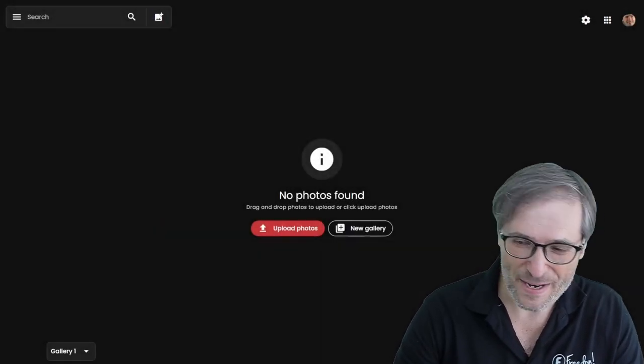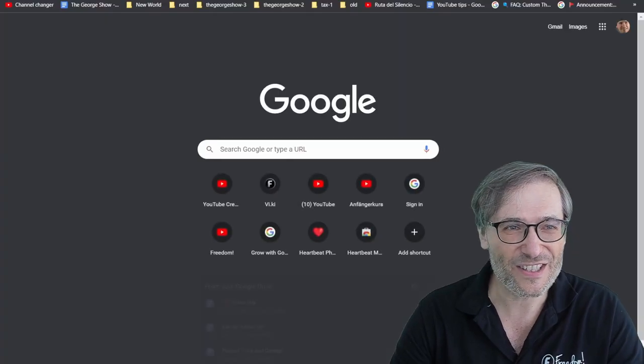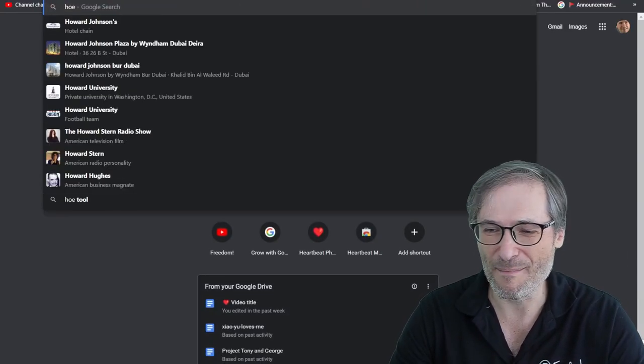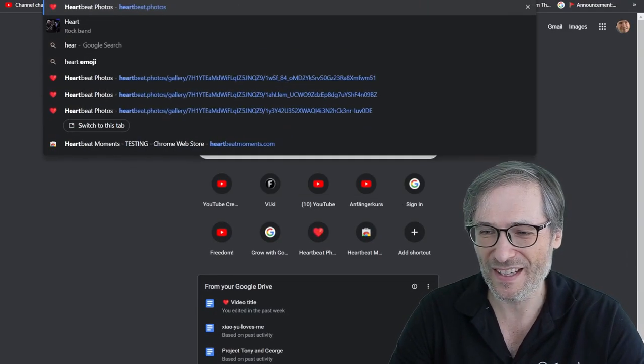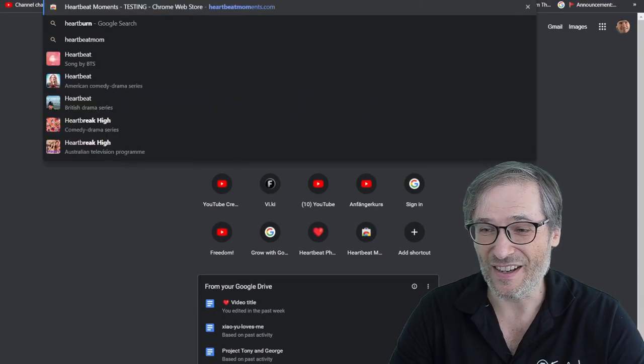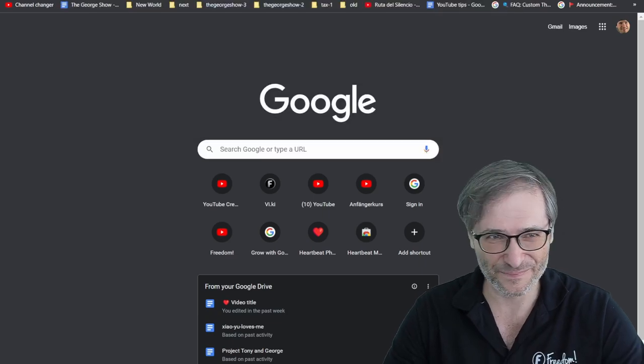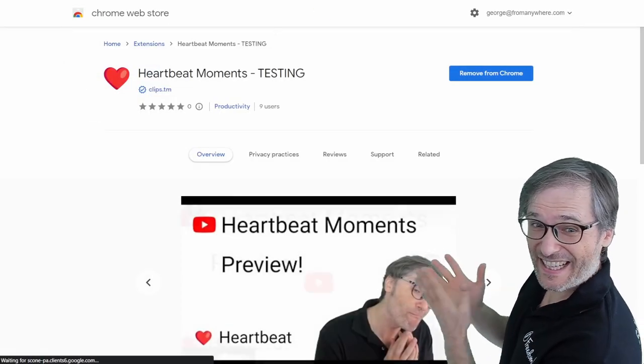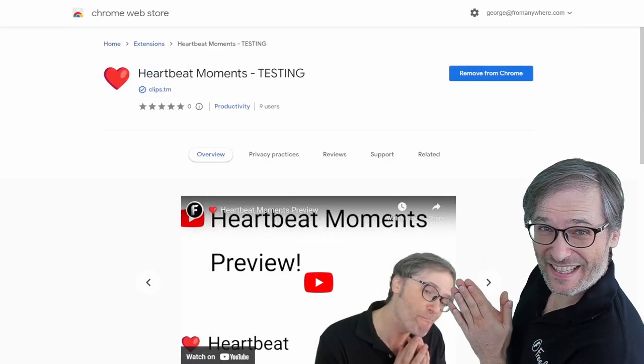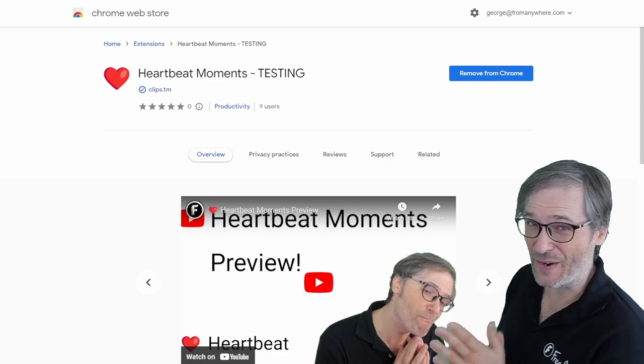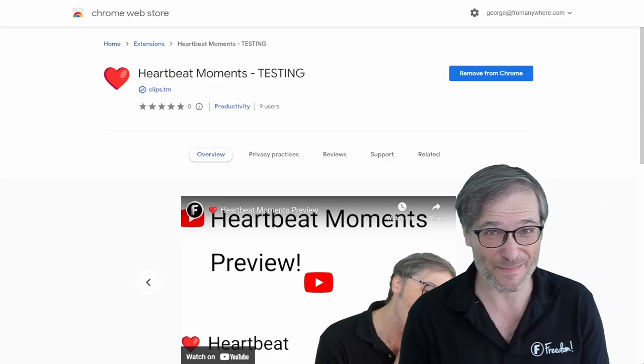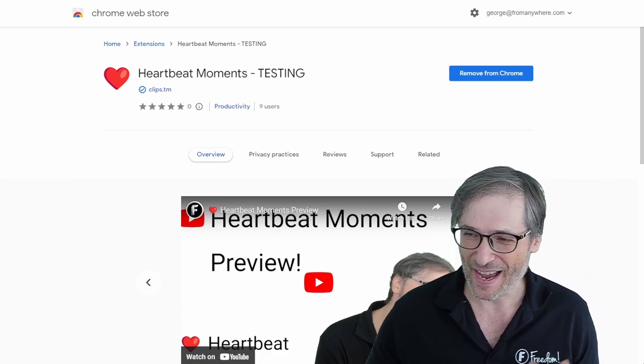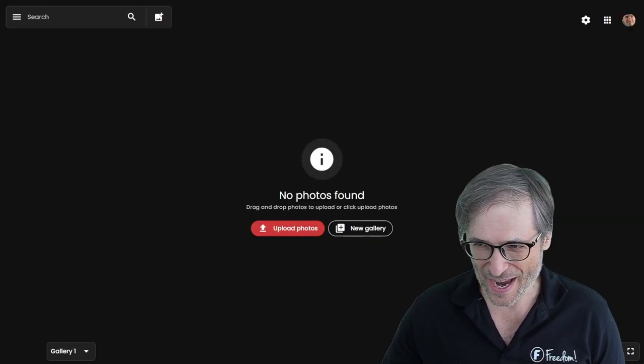For the Heartbeat Moments, just go to heartbeatmoments.com. That will take you to this testing Chrome extension where you can try out our Heartbeat Moments Chrome extension. I encourage you to try it.